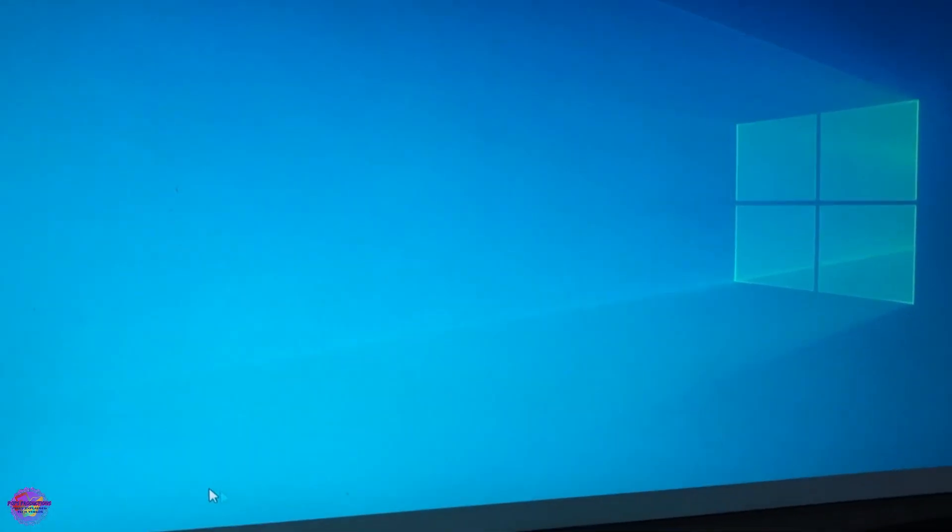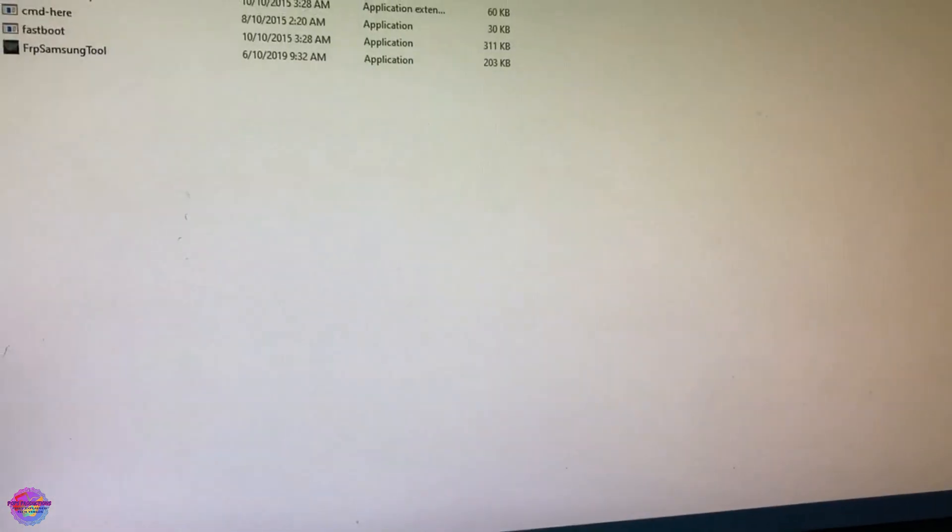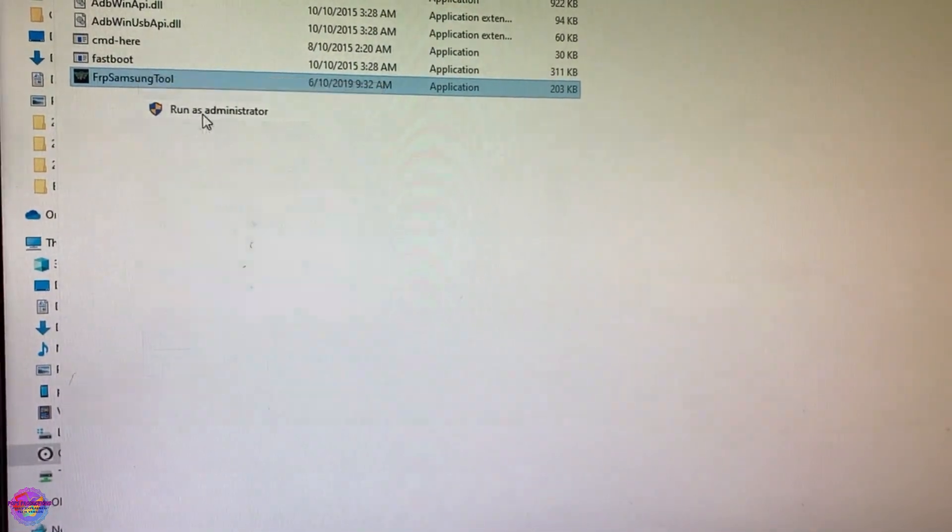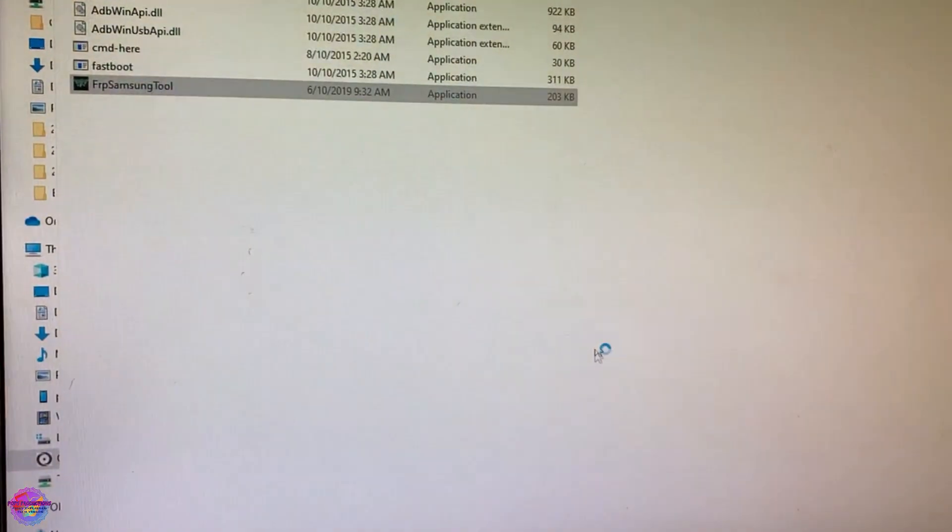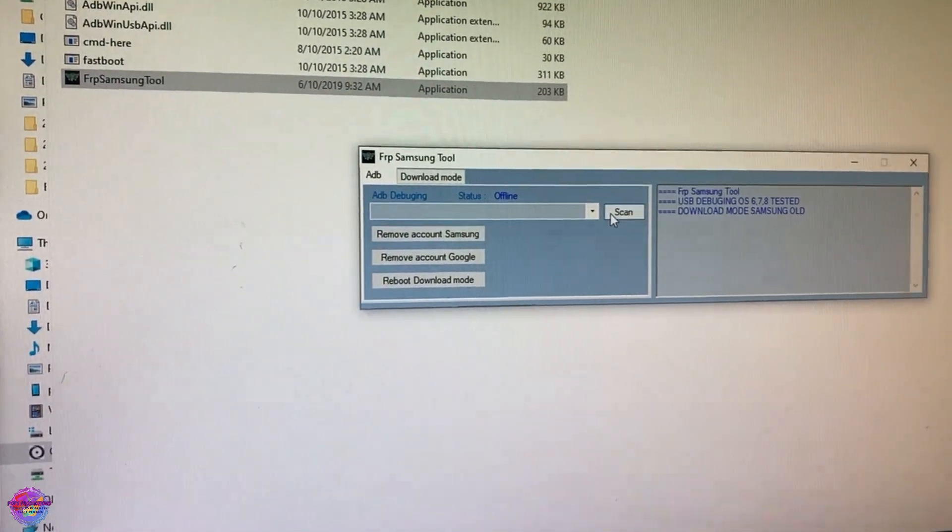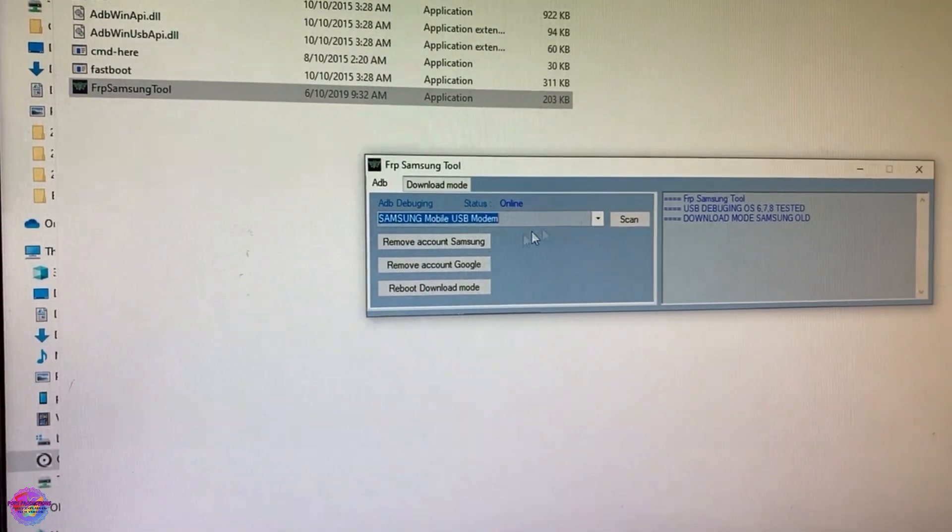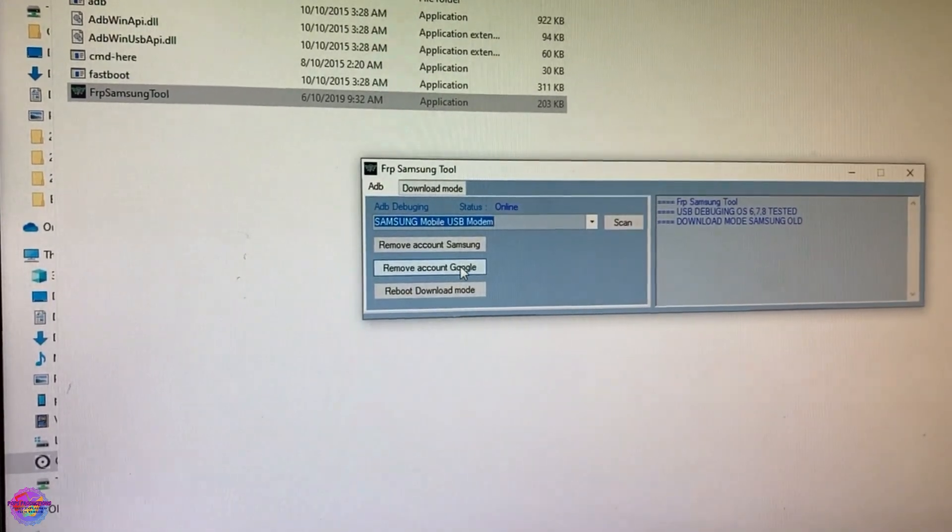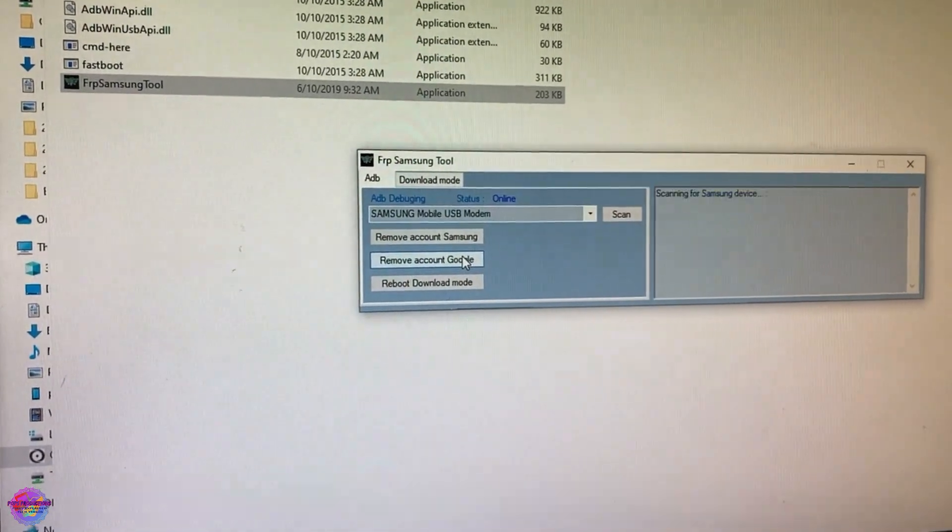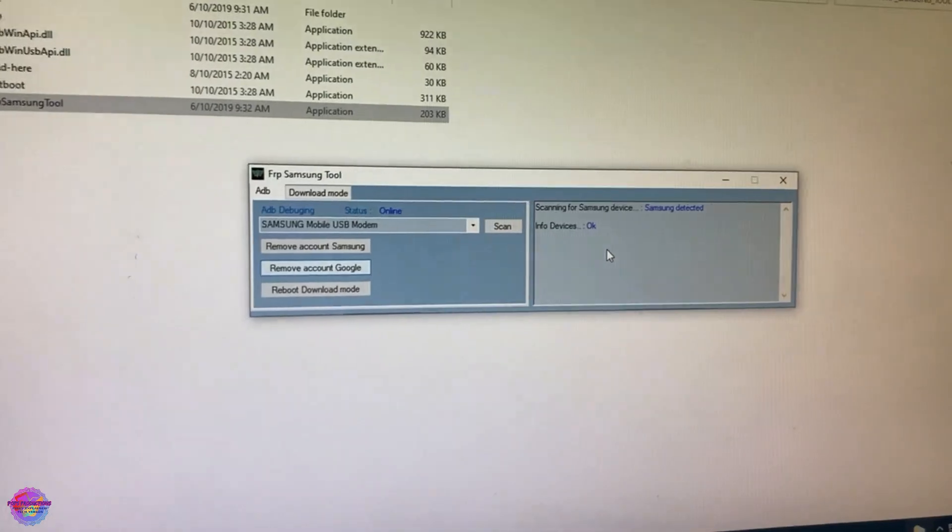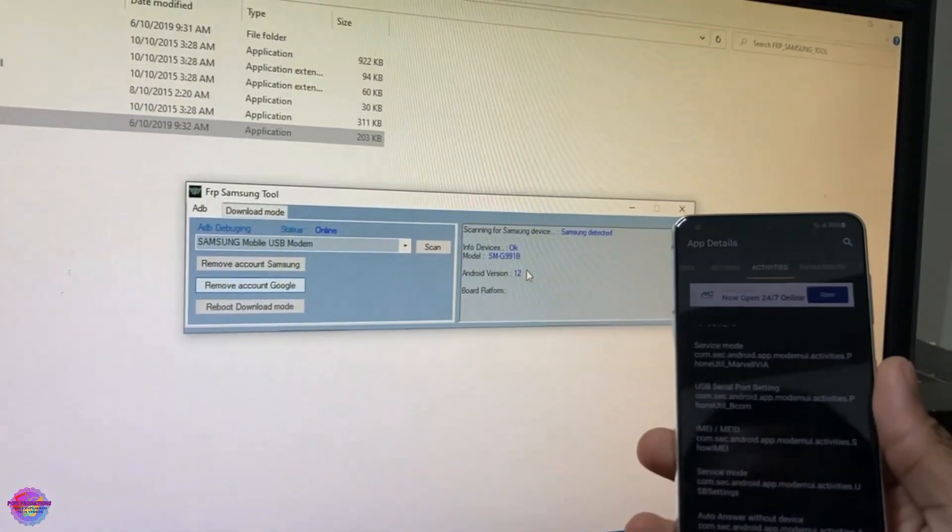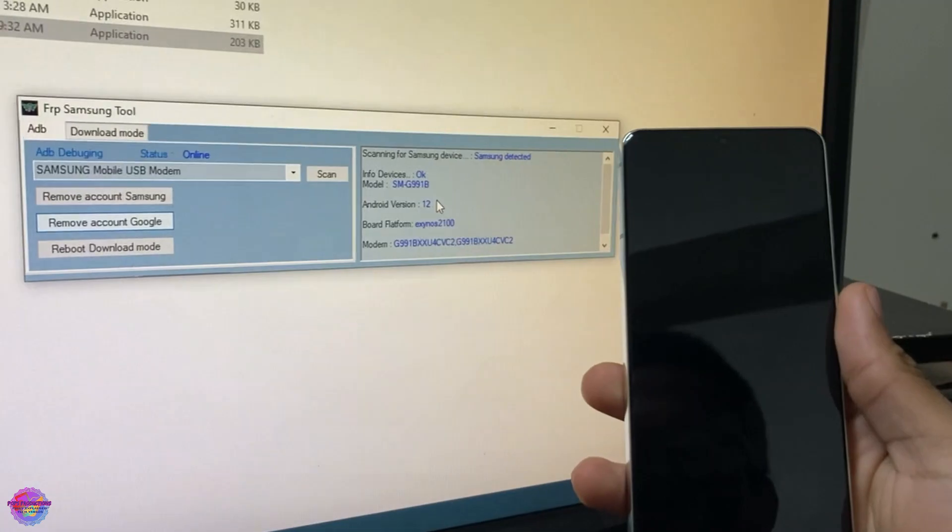I'm going to quit the app and I will open it up again. Scan. The device is detected and remove account Google right here. It's scanning, device detected, I'm going to hold the phone in my hand so you can see what happens. The device will reboot. Security patch as you can see, April 2022.